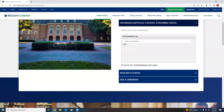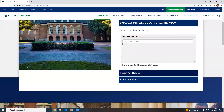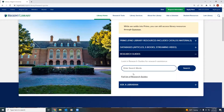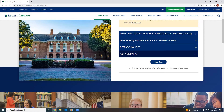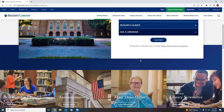The next tab is Databases, where students can select an individual database to conduct research. The next tab is Research Guides. Research Guides provide useful methods for conducting research using the library resources. And finally, Ask a Librarian shows students how to get in contact with a librarian if they have any questions about conducting research or anything library-related.